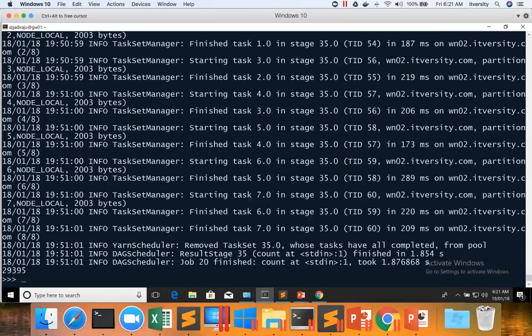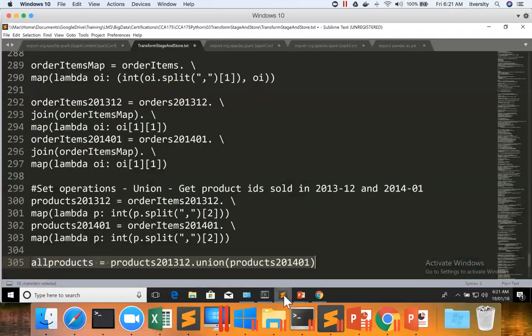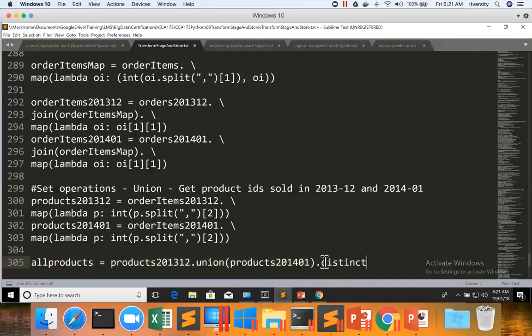When you perform union operation it will not give you the distinct records. If you want to get the distinct records from both the datasets after performing union operation, you just have to say dot distinct.